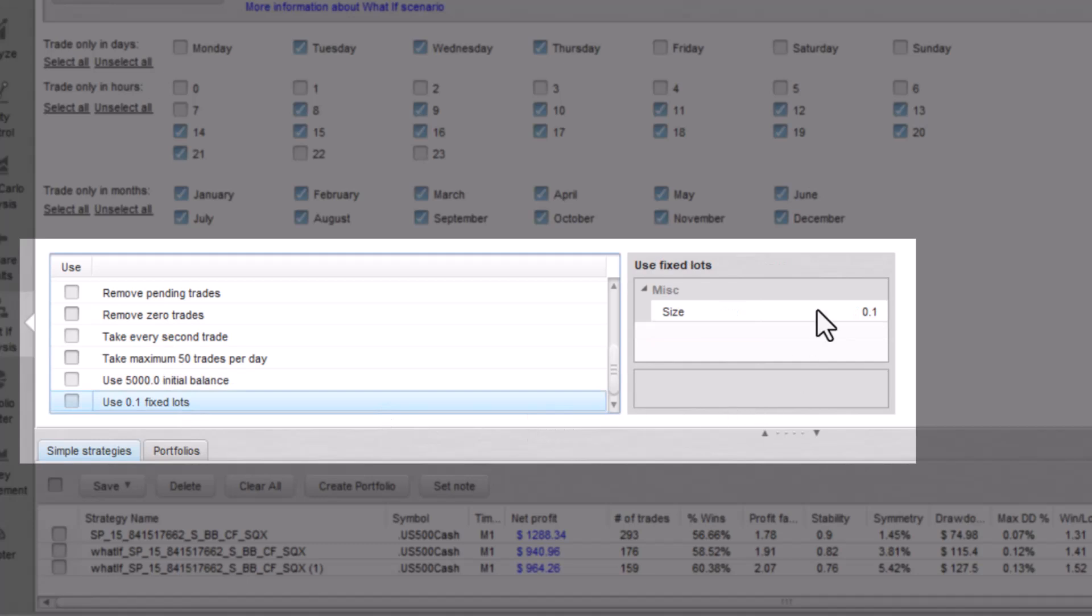And the last one, use fixed lots. This what-if is useful when you want to see the impact of changing money management.